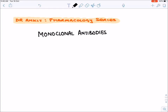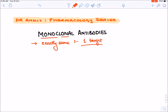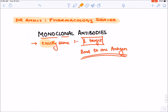In this section, let's start with the concepts of monoclonal antibodies. Monoclonal means they are exactly the same antibodies — one antibody binds to one antigen, and they will have one target inside the cell. They will bind to only one antigen. There are certain exceptions where monoclonal antibodies can bind to two targets, but this is the classical definition.